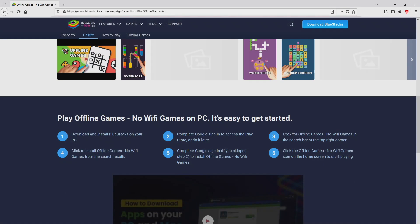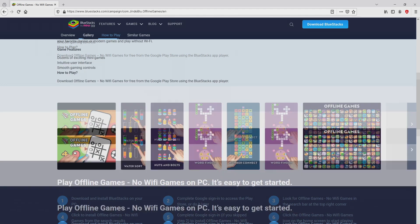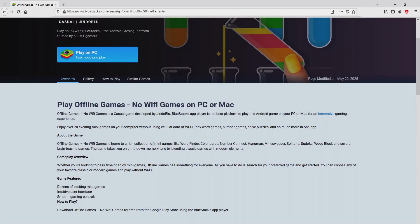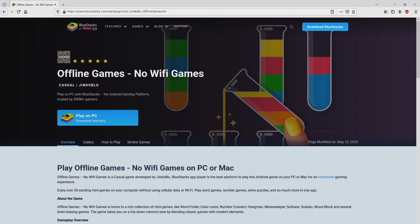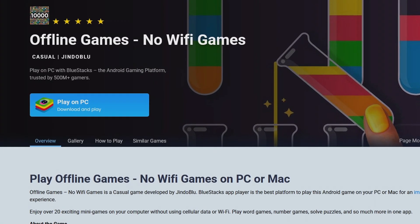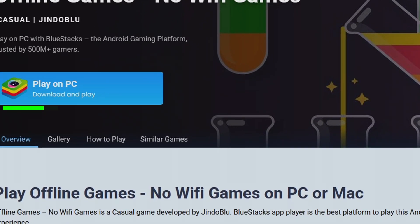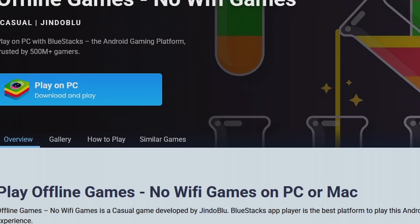Bluestacks 5 which the Android emulator that we will launch to enjoy the game offline games no Wi-Fi games on our PC. It is now obvious that we access some pros of preferring that emulator. Then, we are ready to start downloading the offline games no Wi-Fi games by clicking on this button play on Bluestacks that I have marked in green color.